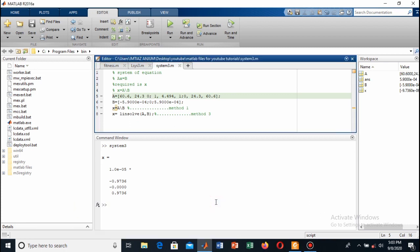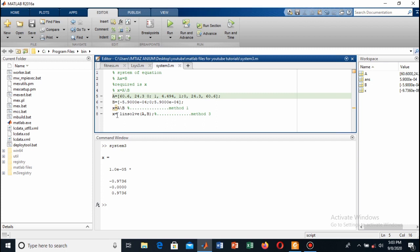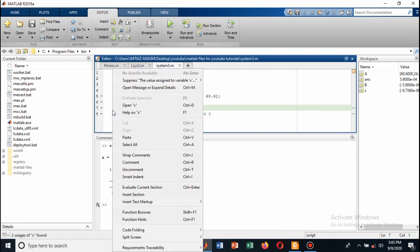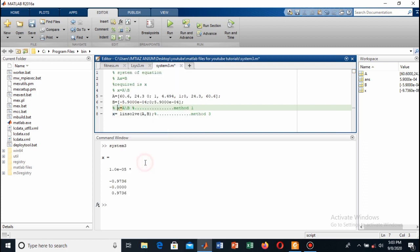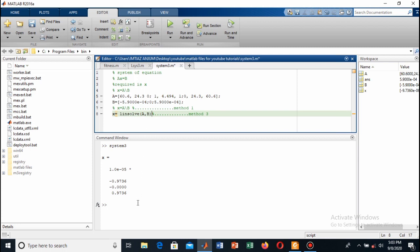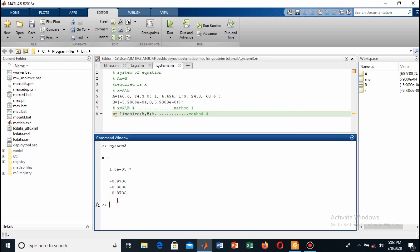That was the first method where we solved the system with left division. Now I will close this by commenting it out using the comment operator. Click on the right and comment, so this will not be executed now. Remove this semicolon so the result can be seen on our command window.